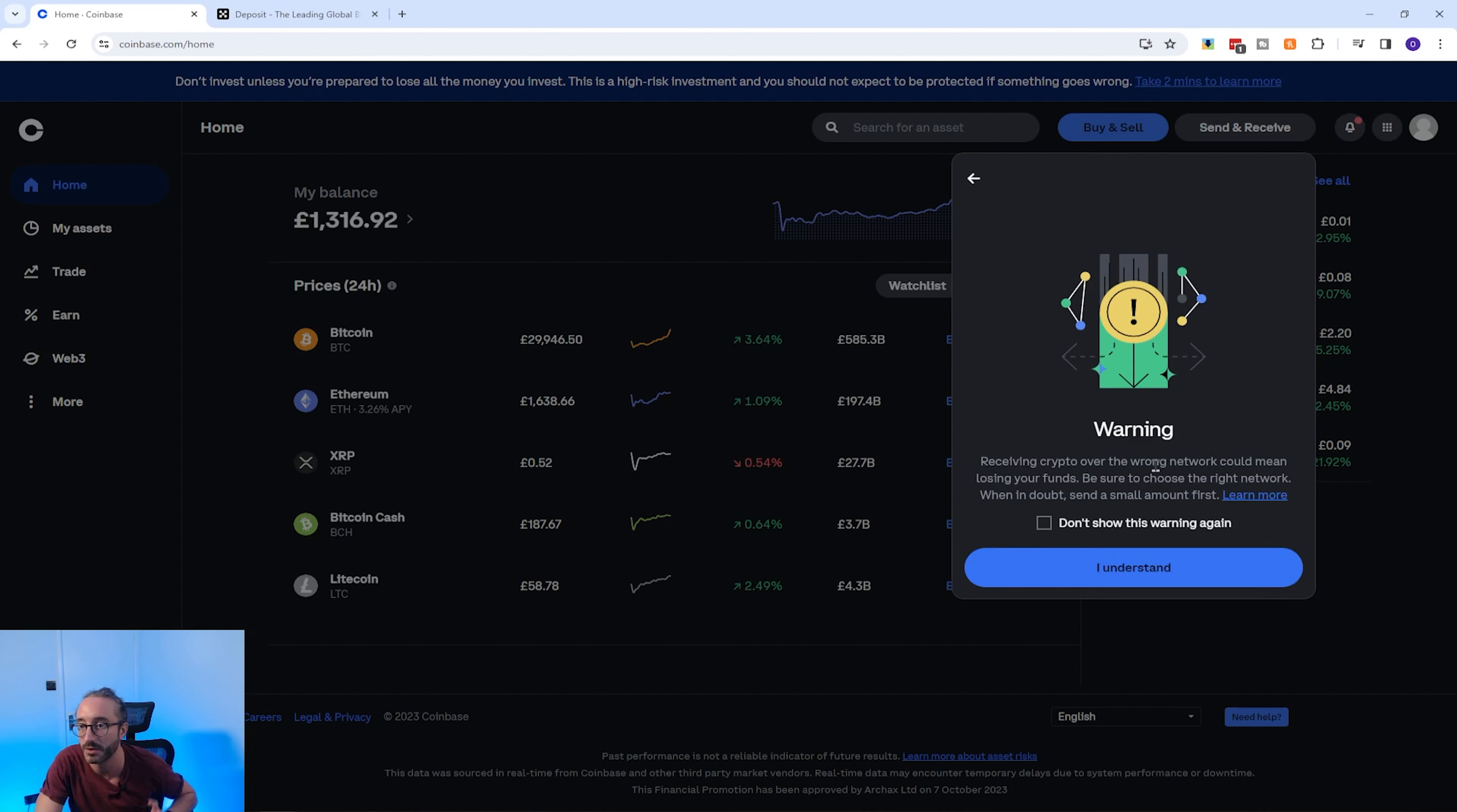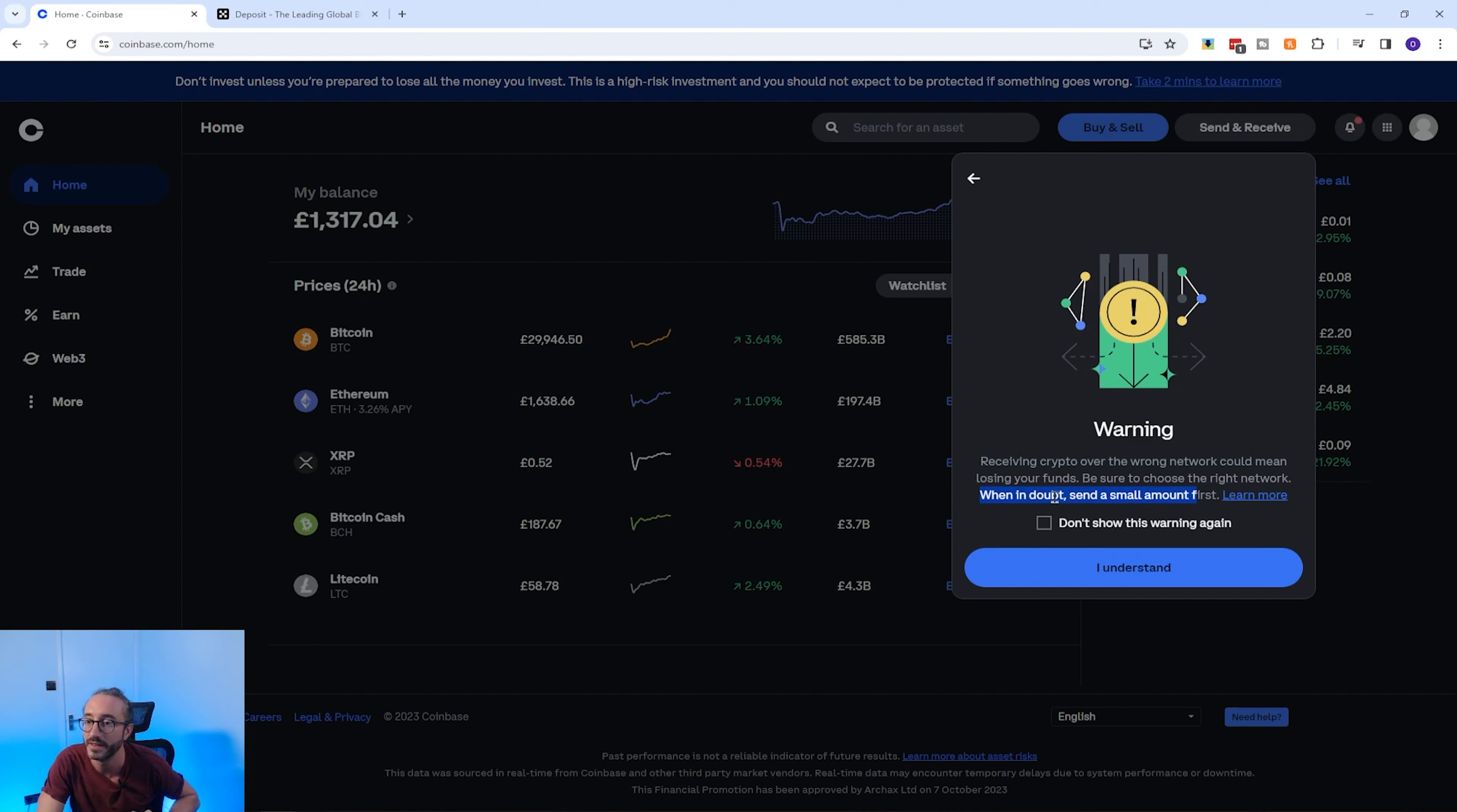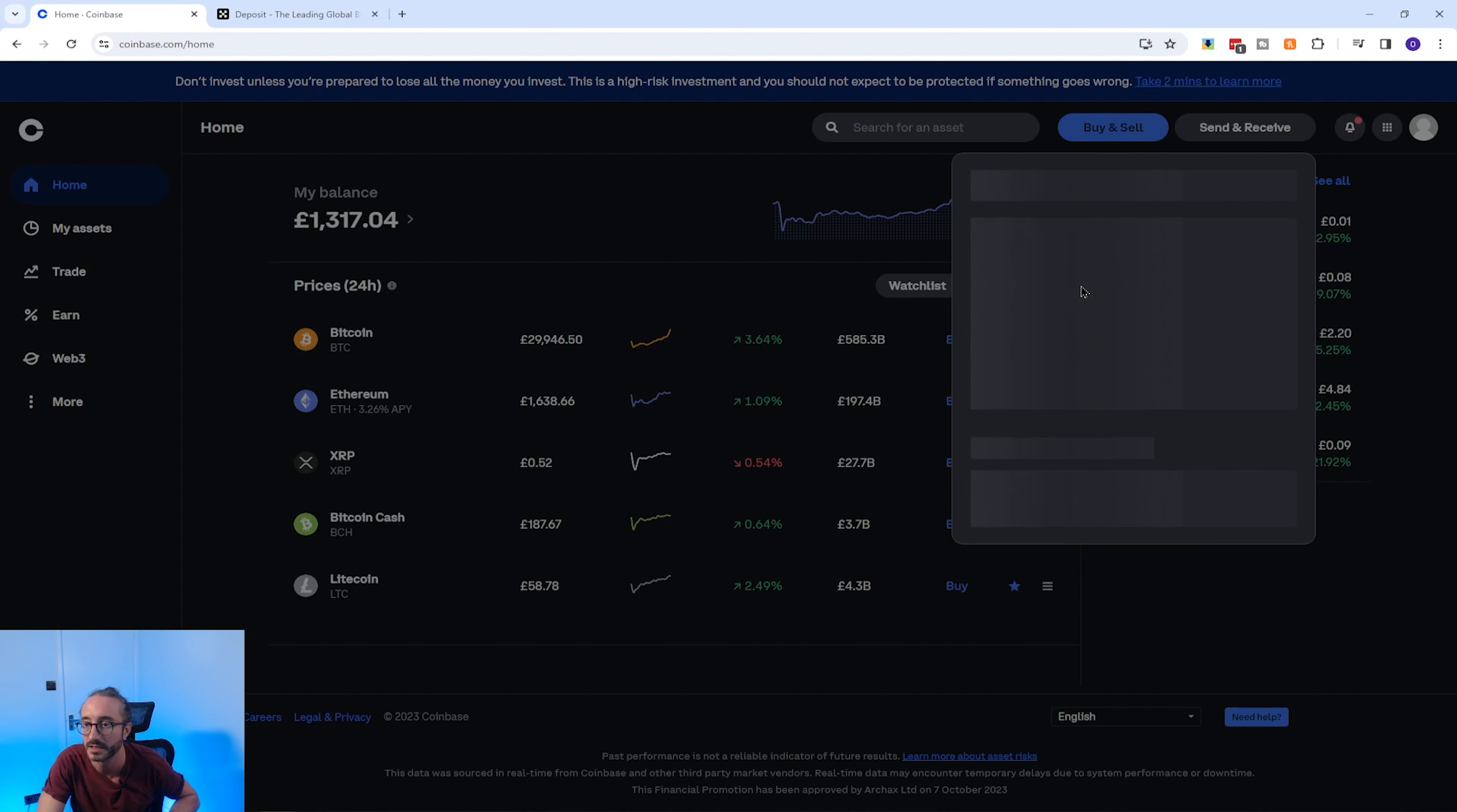And there's a warning saying that if you receive crypto over the wrong network you could lose your funds, so be sure to choose the right network. And they reiterate what I said - if in doubt, send a small amount first. So I'm going to press I Understand.